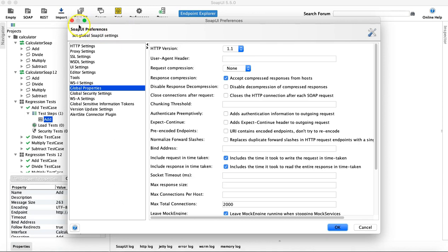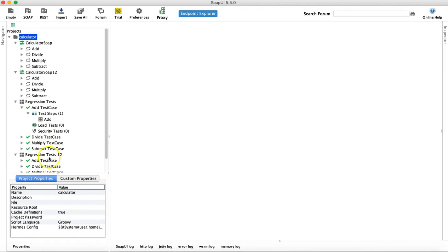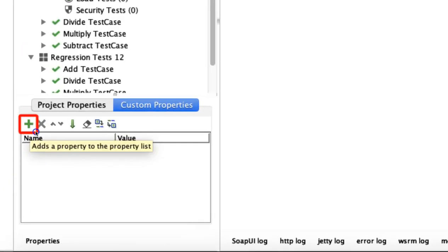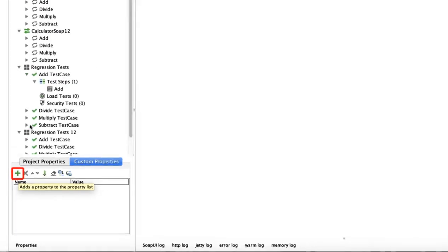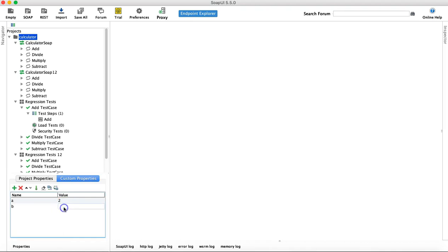The second level is the project property. Go to the project, open its properties, and click on Custom Properties. Click the plus sign to add a custom property at the project level. I'll add property A with value 2 and property B with value 2. These are the properties defined at the project level.